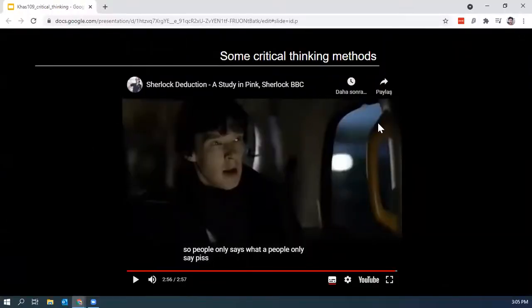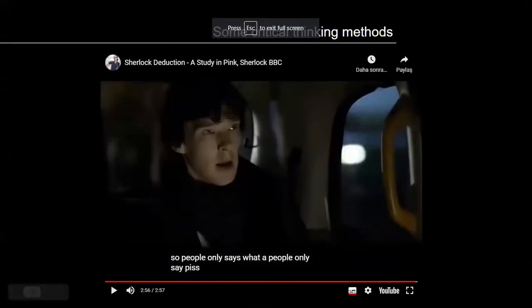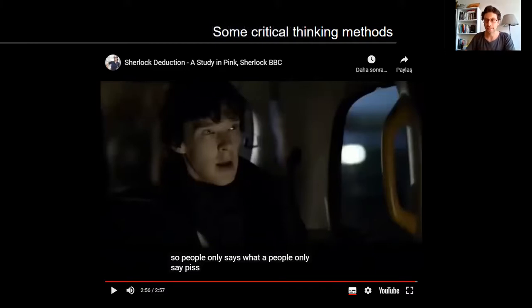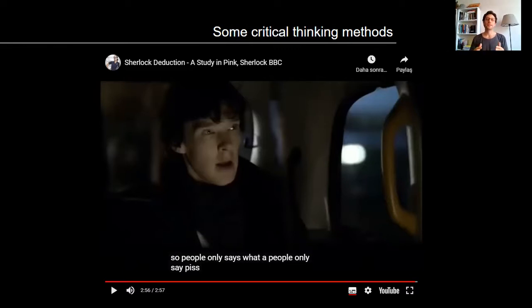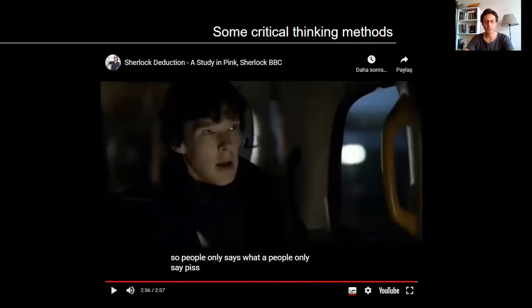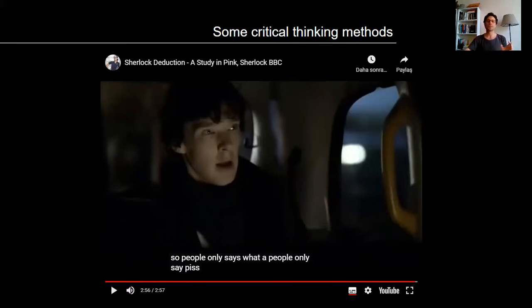This was from Sherlock. The character uses critical thinking skills — multiple evidence, multiple observations — comparing them to possible explanations. He continues to test his ideas, making further observations and eliminating other possibilities to arrive at the best explanation. This is the method we call argument to the best explanation.